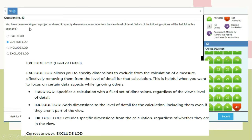Question 40 (last question): You need to specify dimensions to exclude from the view level of detail. Which option helps? The answer is EXCLUDE LOD. The EXCLUDE level of detail expression allows you to specify dimensions to exclude from a calculation of a measure, effectively removing them from the level of detail for that calculation. FIXED LOD specifies a calculation to a fixed set of dimensions regardless of the view. INCLUDE LOD adds dimensions to the calculation even if not part of the view. EXCLUDE LOD excludes specific dimensions from the calculation. Correct answer: EXCLUDE LOD.